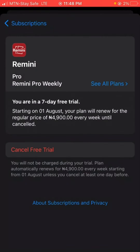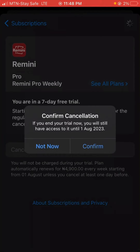I'll click on 'Cancel Free Trial' and that is all. It's going to ask me to confirm the cancellation. If you end your trial now, you will still have access until August 1st — that means up until tomorrow. You can cancel even a few days before the expiration date and still retain access. I'll click Confirm and my subscription will be cancelled.